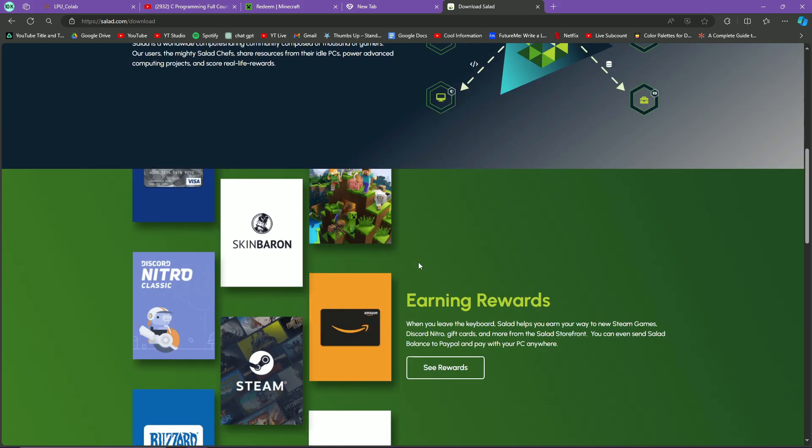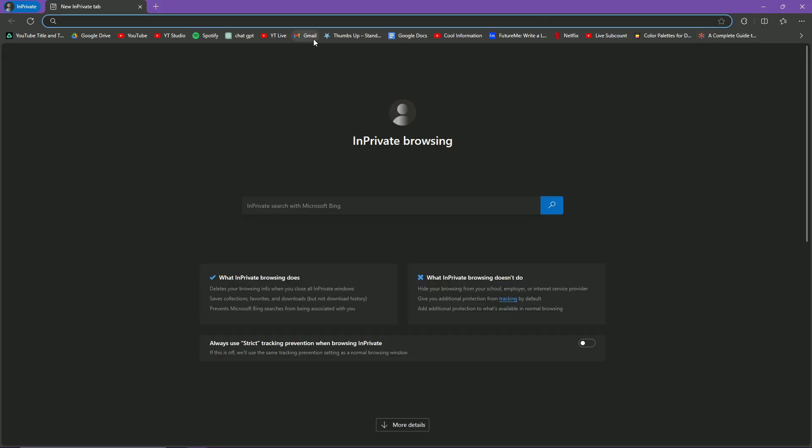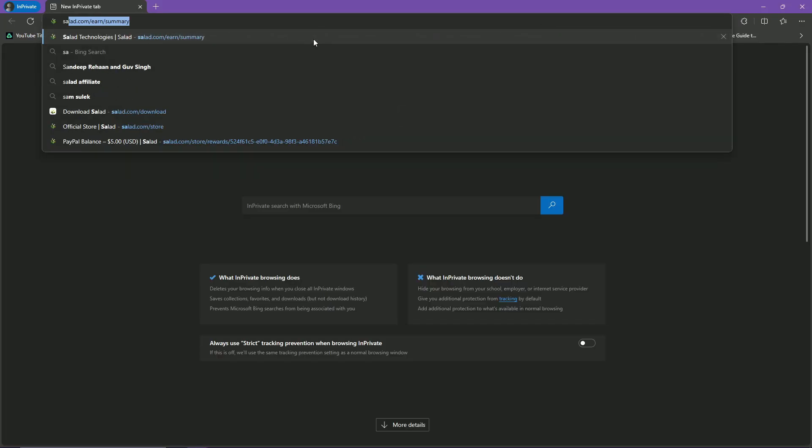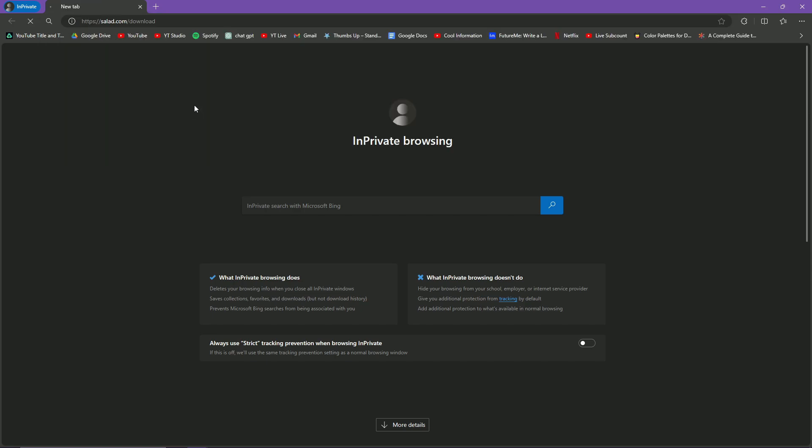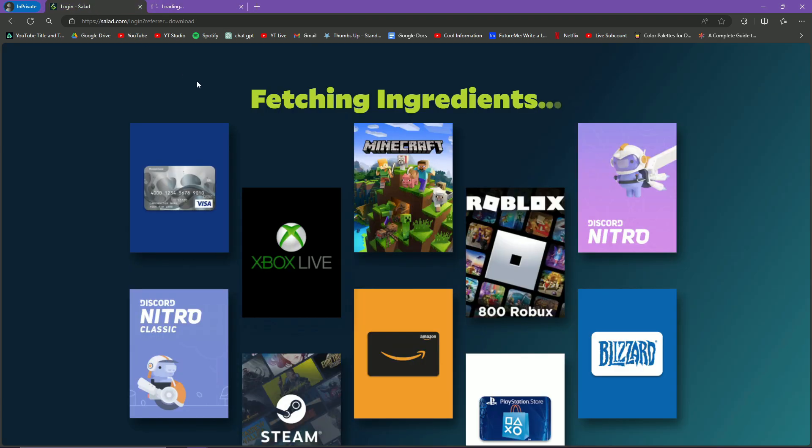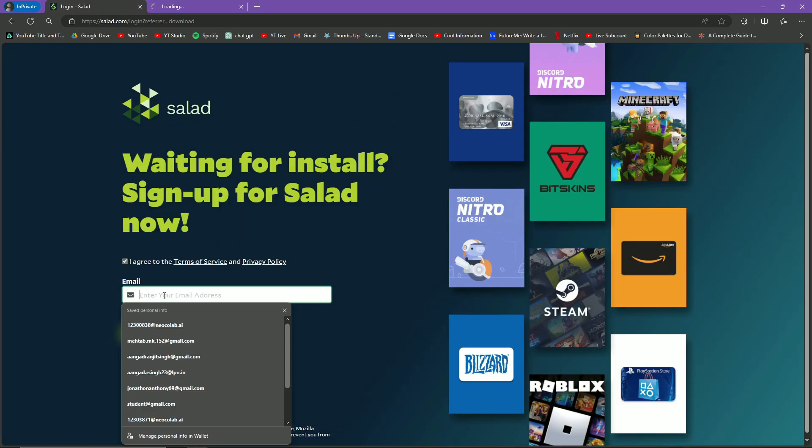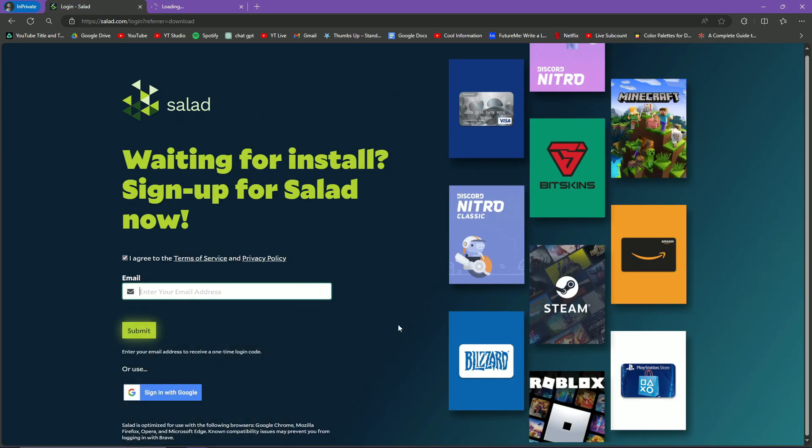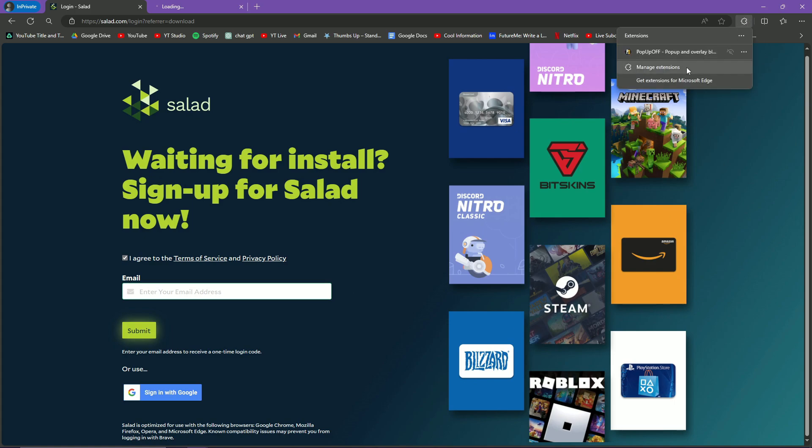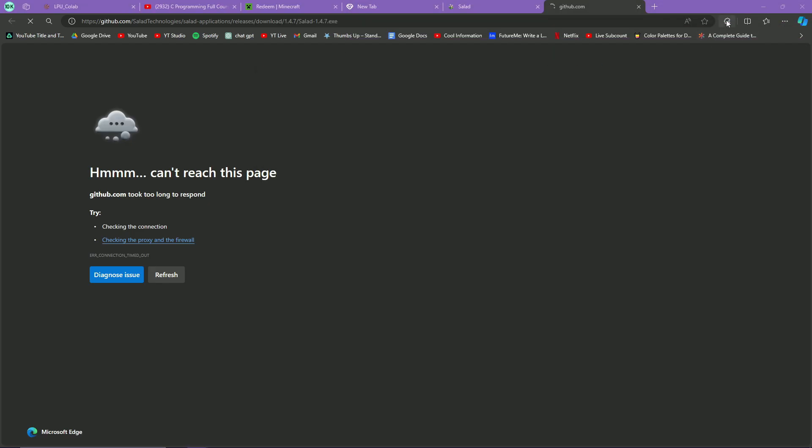You just got to know what Salad is - it is basically a computer sharing network where you share resources and get money. I won't be wasting your time. You simply need to know that you have to click on Download and this will download the file. It will tell you to make an account.